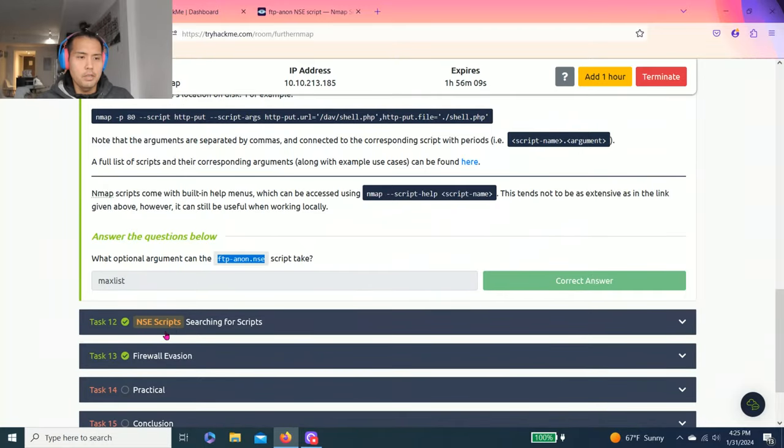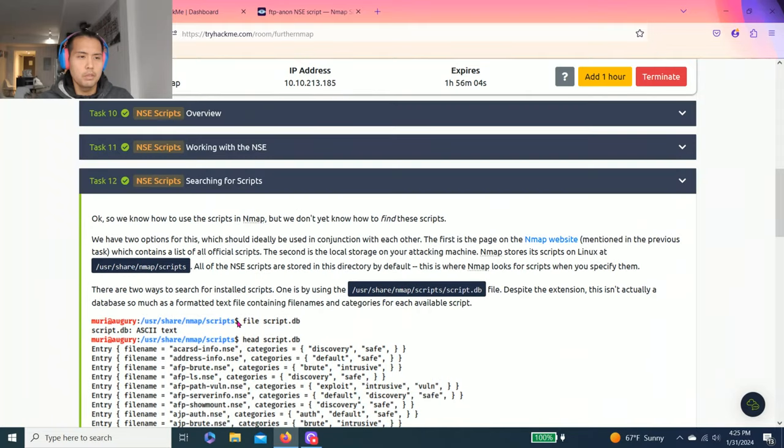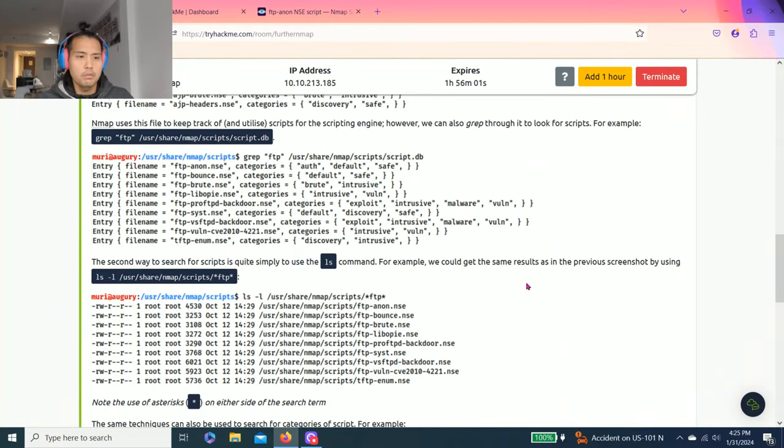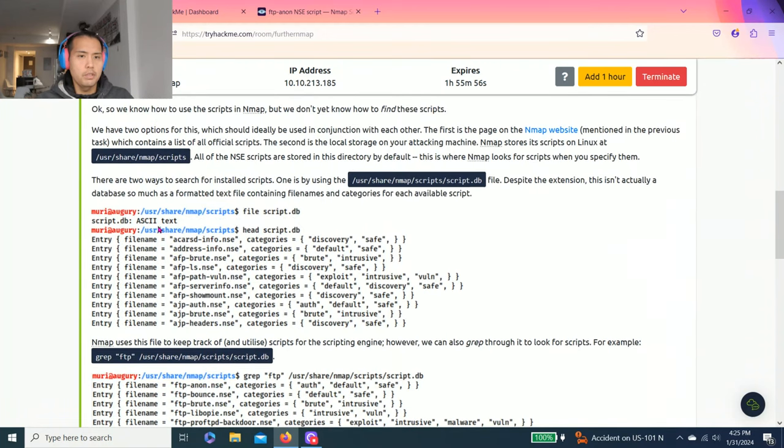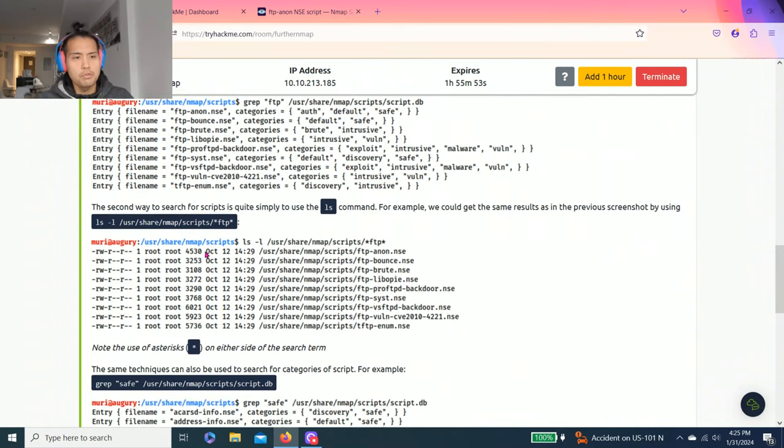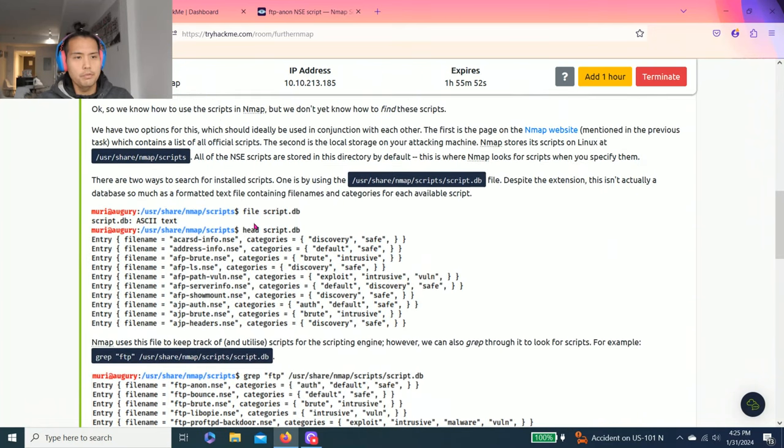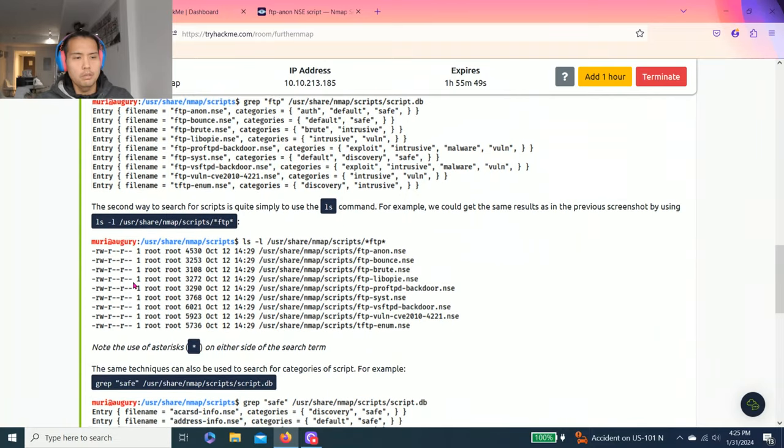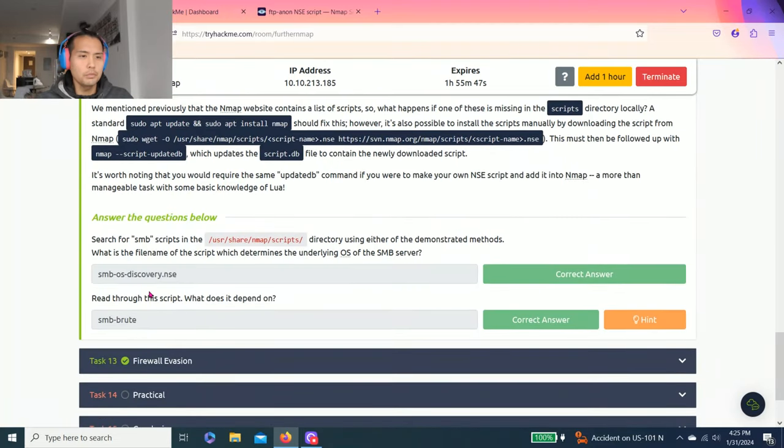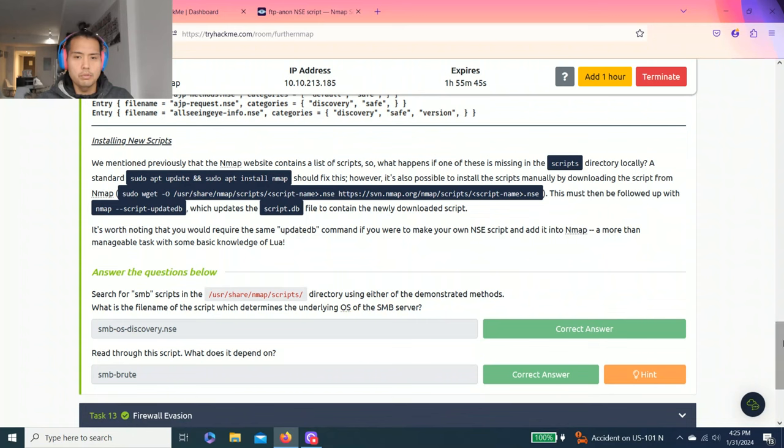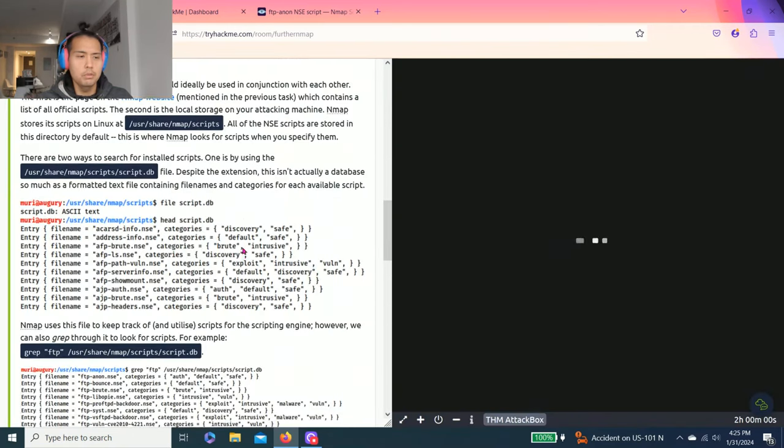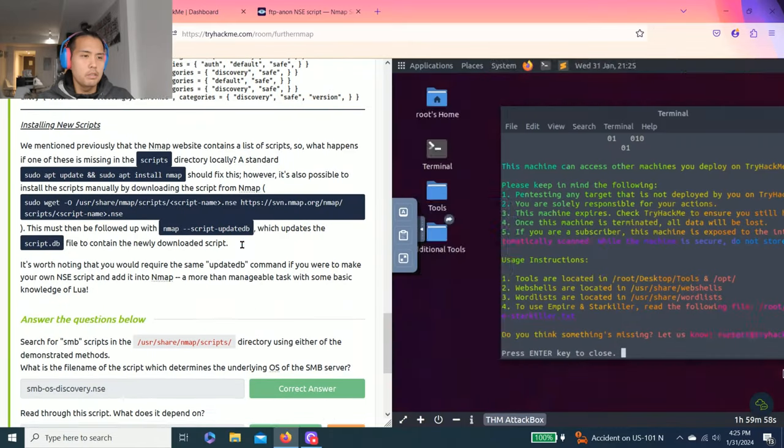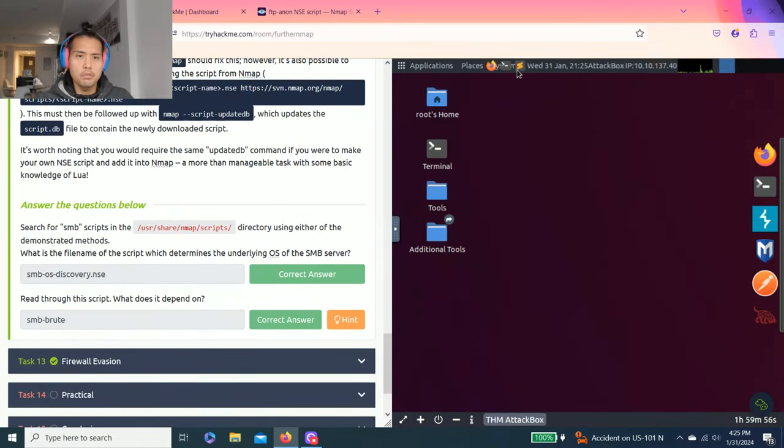Task 12, NSE scripts searching for scripts. These are just various ways of finding scripts: file, head, grep, list. Show split view. This is how you find these answers.